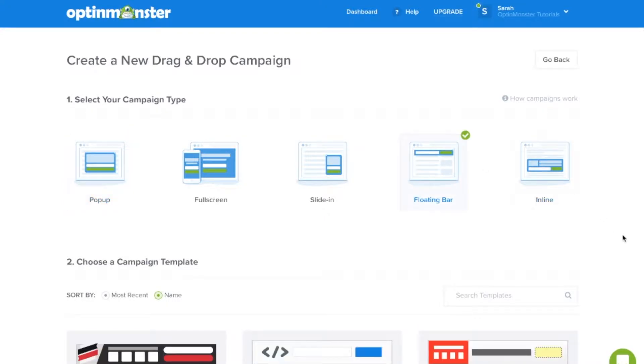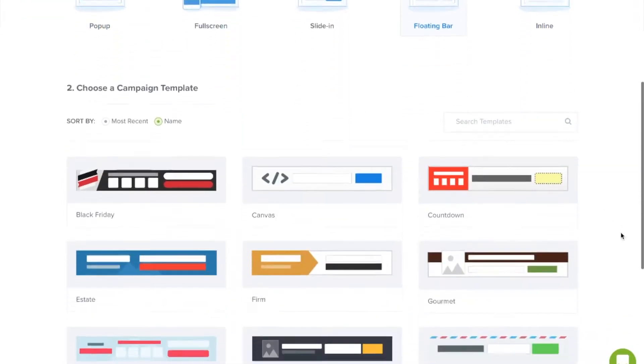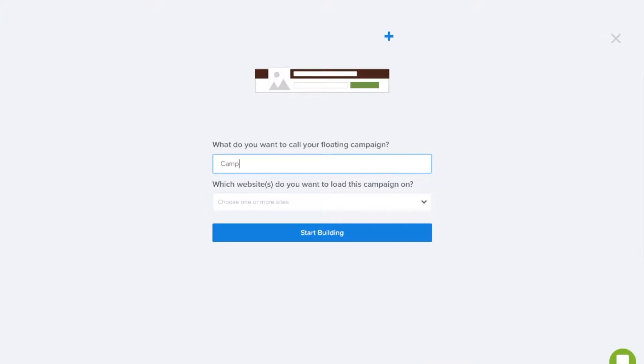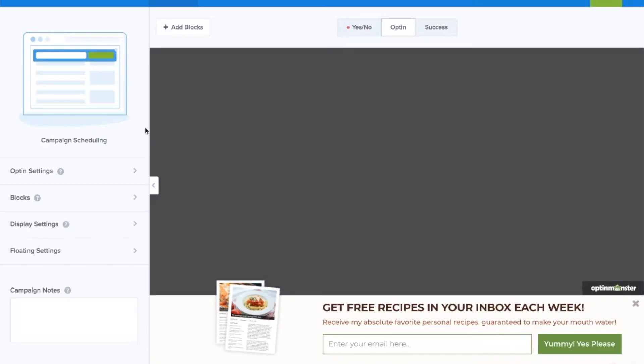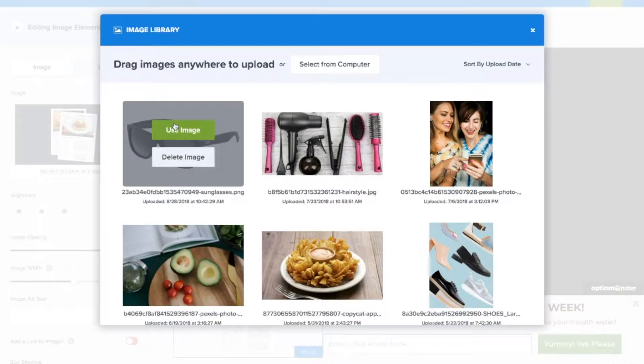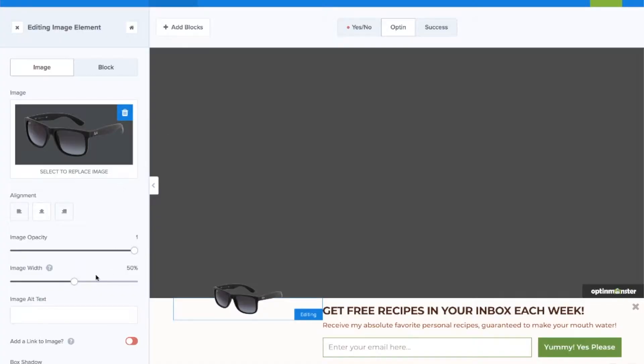Within OptinMonster choose the campaign type that fits you. We'll do a floating bar for this video tutorial. Next we'll choose the template that fits our design needs and we'll want to name our campaign and we can start building.